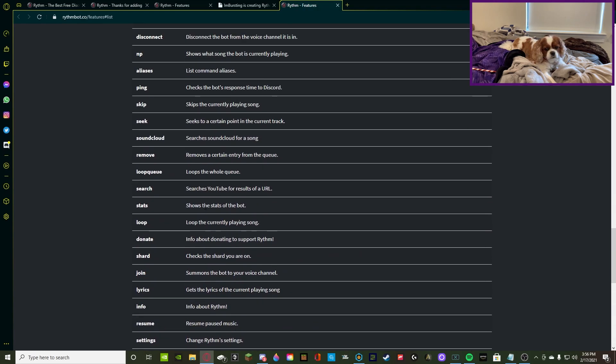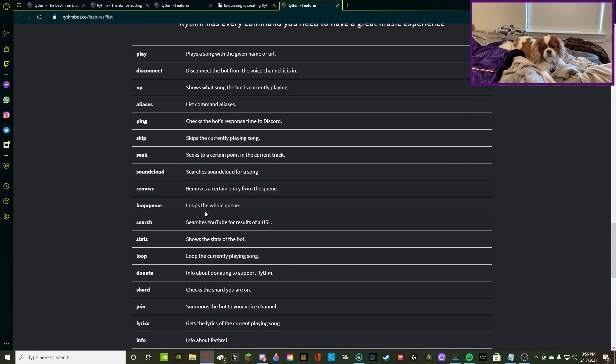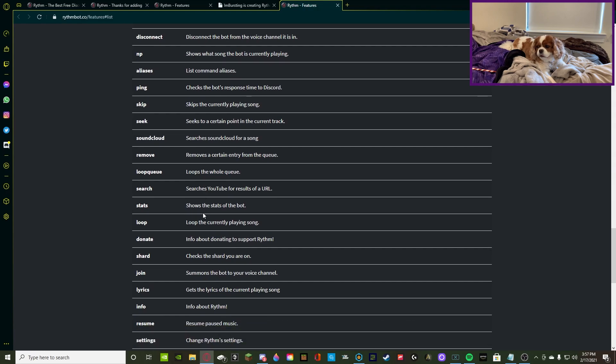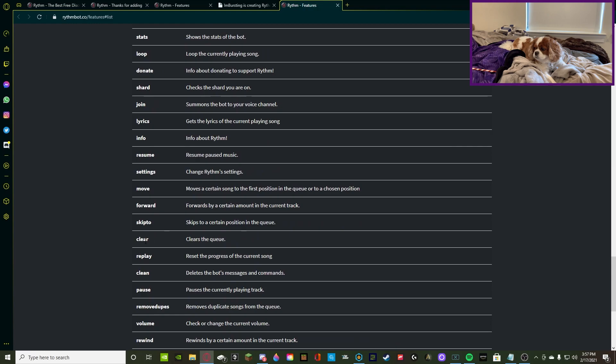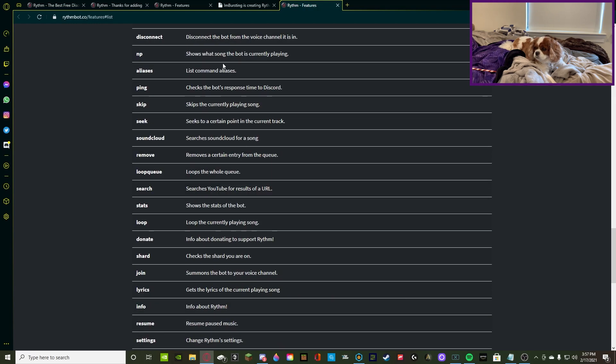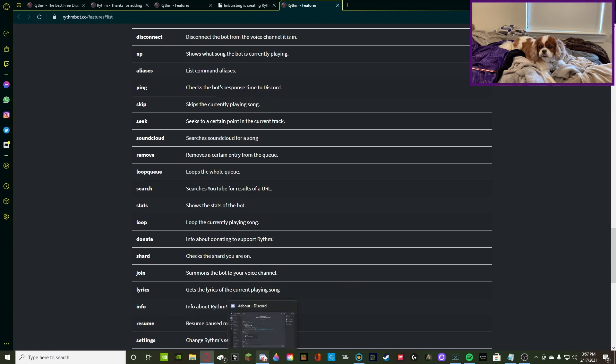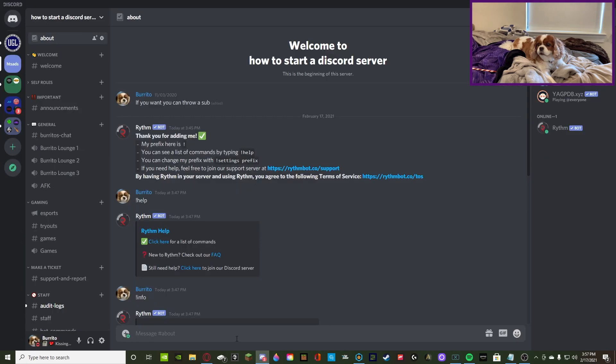You can do resume, pause. And, other than that, there's like, exclamation point clear, and then everything else, which is found in here. So, it's really easy. Very, very simple. You can do exclamation point play, and then like, ultimate burrito, I guess.